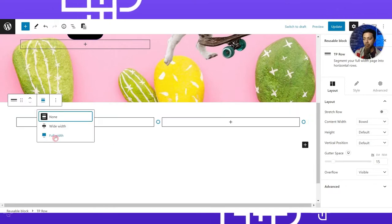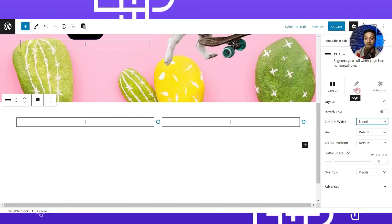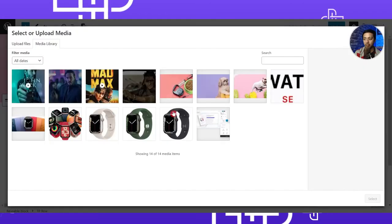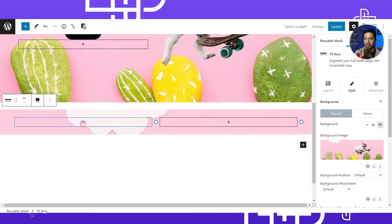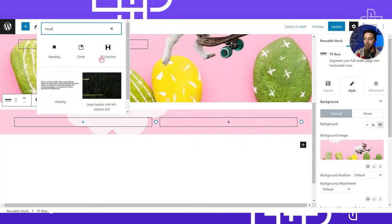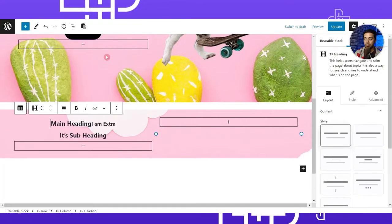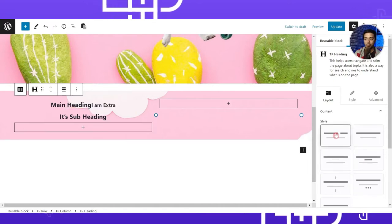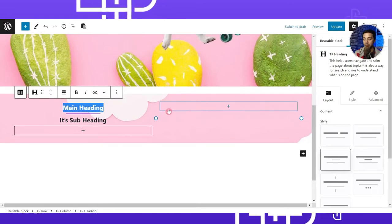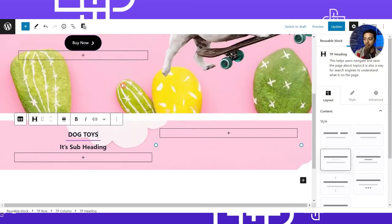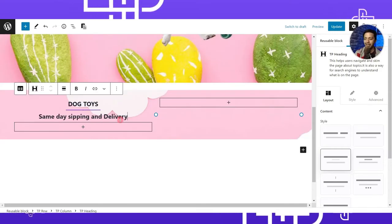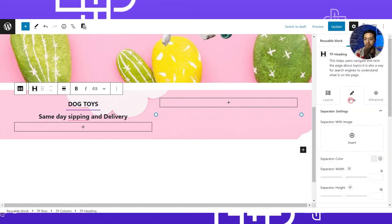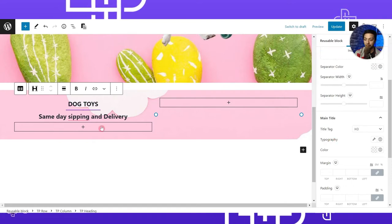We make this row full width. Under the Style tab on the right, we add a background image — let's click to select our image. In column one, we add a heading by searching for 'TP Heading' block. This block comes with various style options, so we pick whichever suits our design. We type 'Dog Toys' as the main heading and add any relevant subheading text, aligning the text as needed.